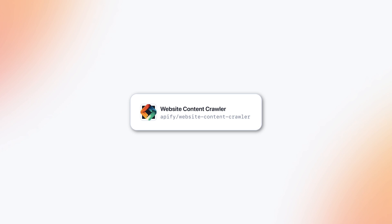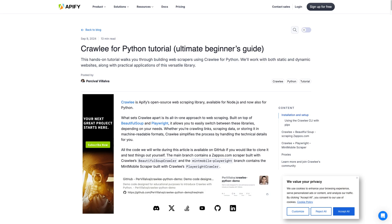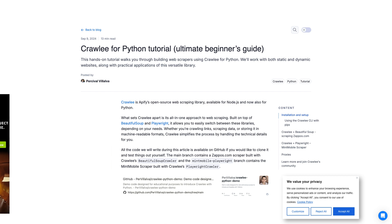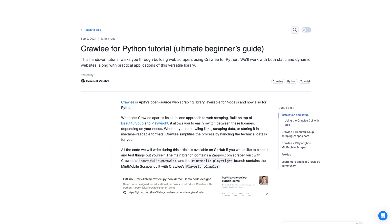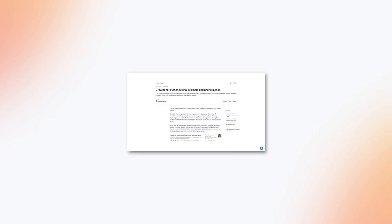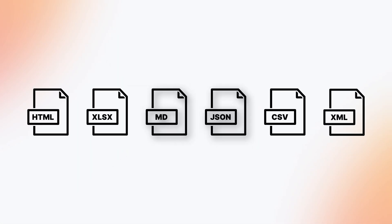It doesn't stop there. The built-in HTML scraper cleans up content by removing navigation elements, headers, footers, advertisements, modals, and cookie warnings. You'll get only the data you need, formatted as you prefer — be it Markdown, JSON, or other options.